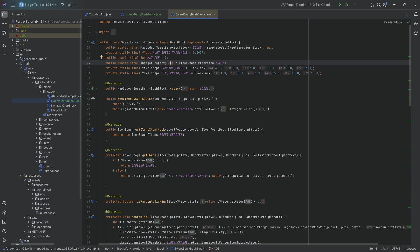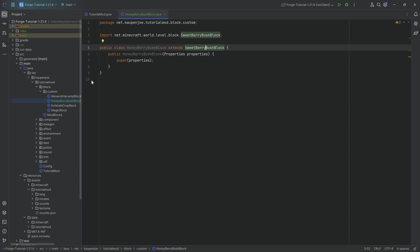If your custom bush has a different age, right? So if it doesn't go from 0 to 3, but maybe from 0 to 7 or something like that, then you will need to change these integer properties in your class over here.